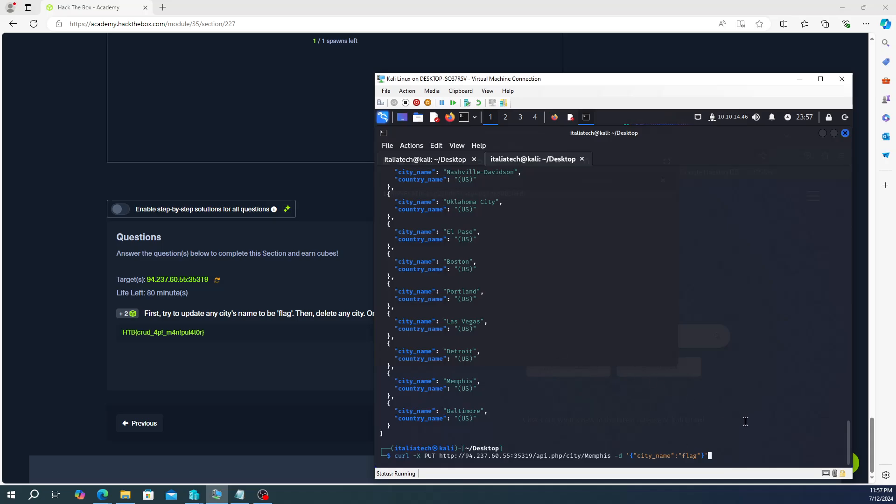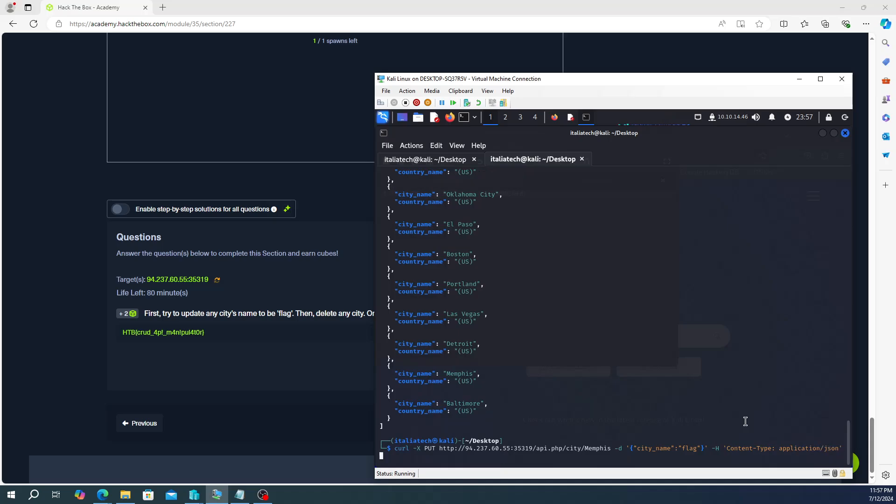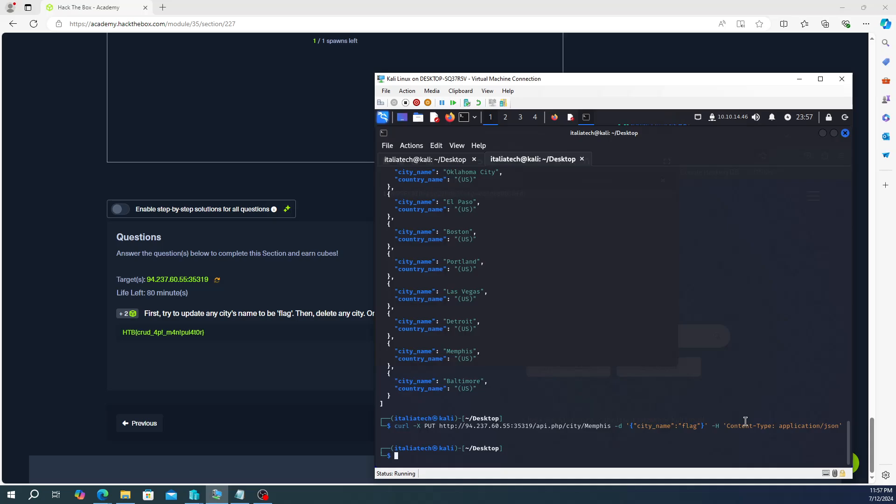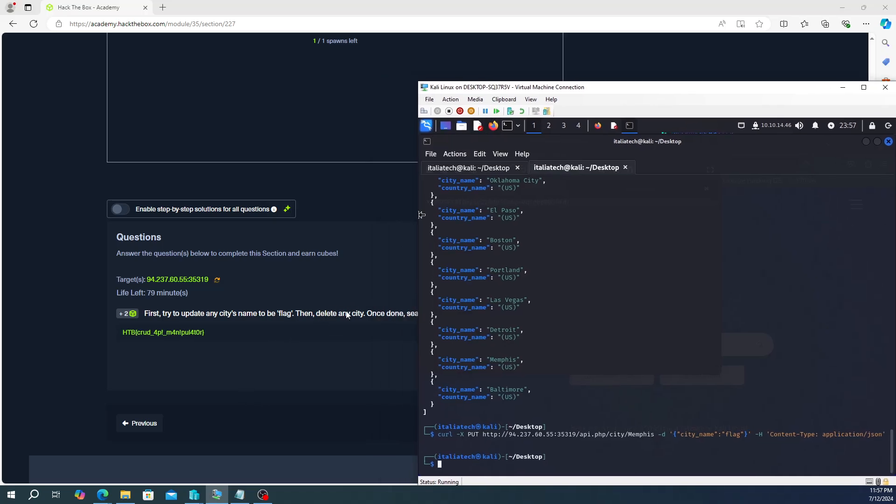And then again, this is in JSON format, so there's one more thing to do. I'm going to do -h and then content-type and colon application/JSON, and then we're going to hit enter. Okay, so that is done.